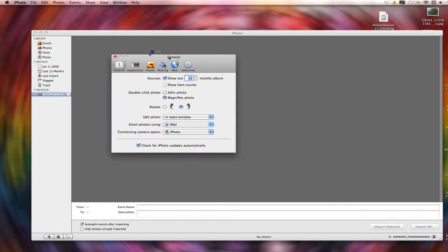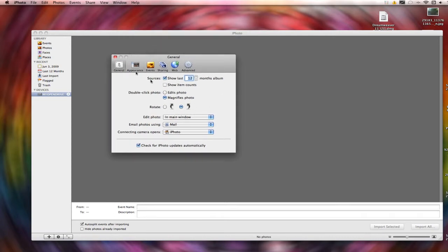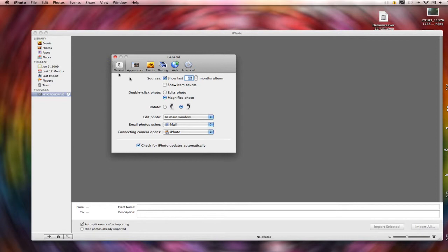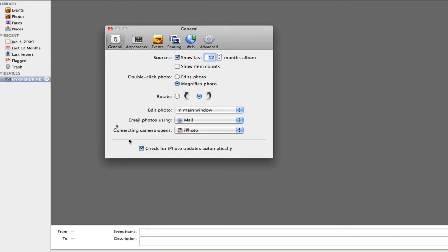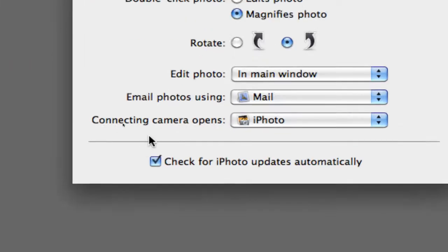This screen will pop up and you will see all these different tabs here. Click the General tab, and then go down to the bottom where it says Connecting Camera Opens.